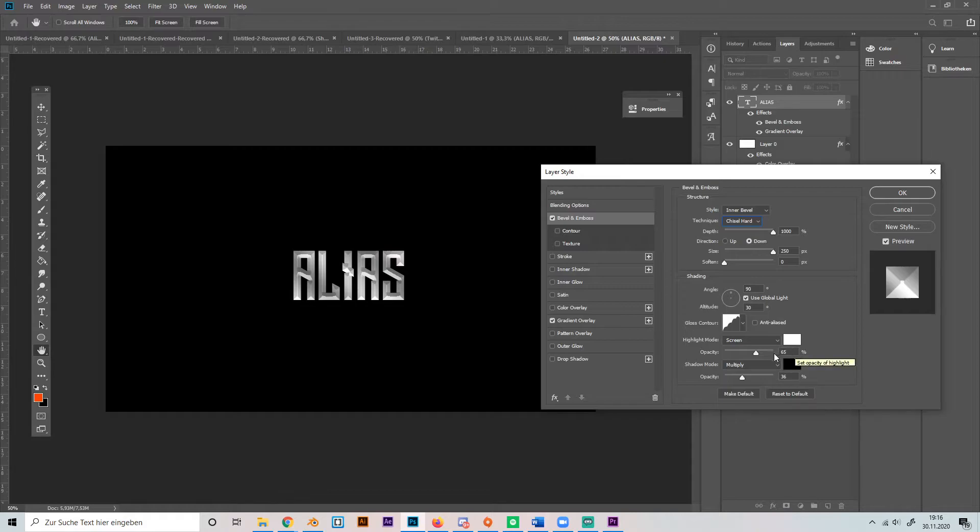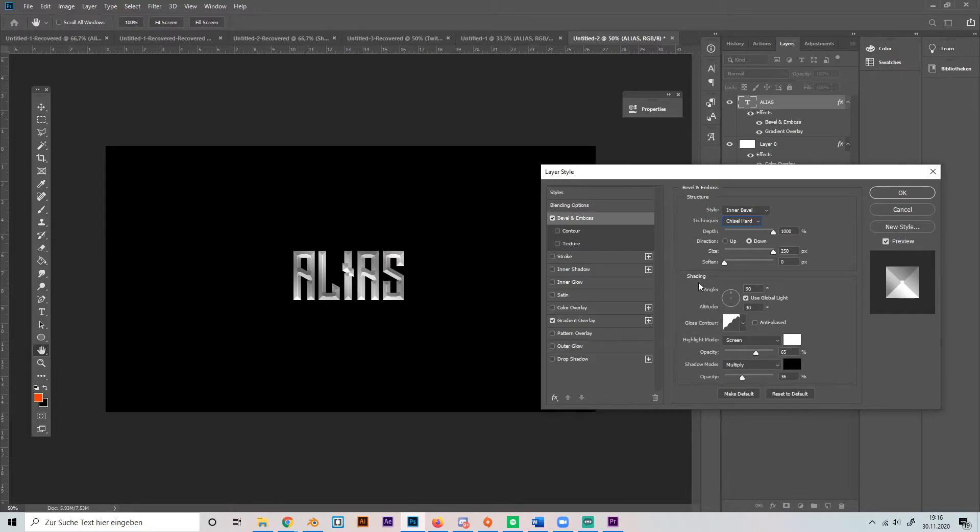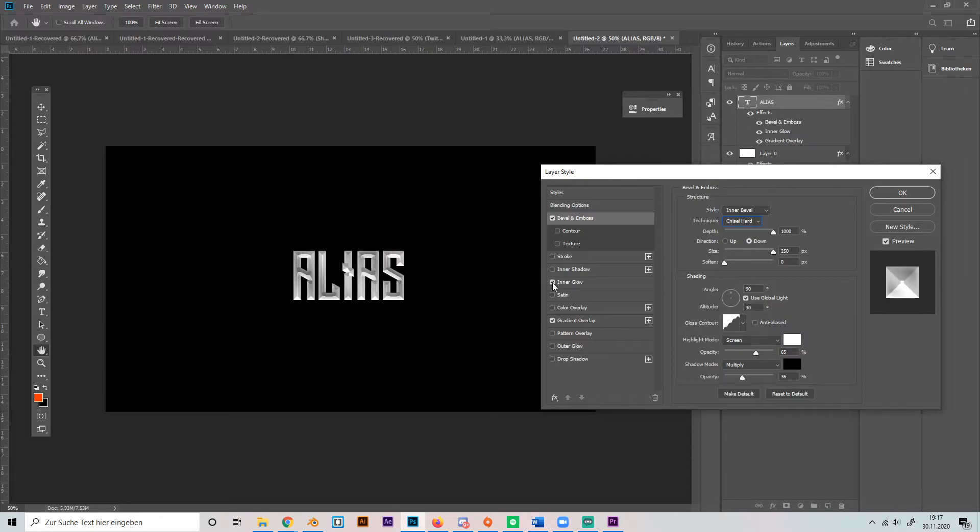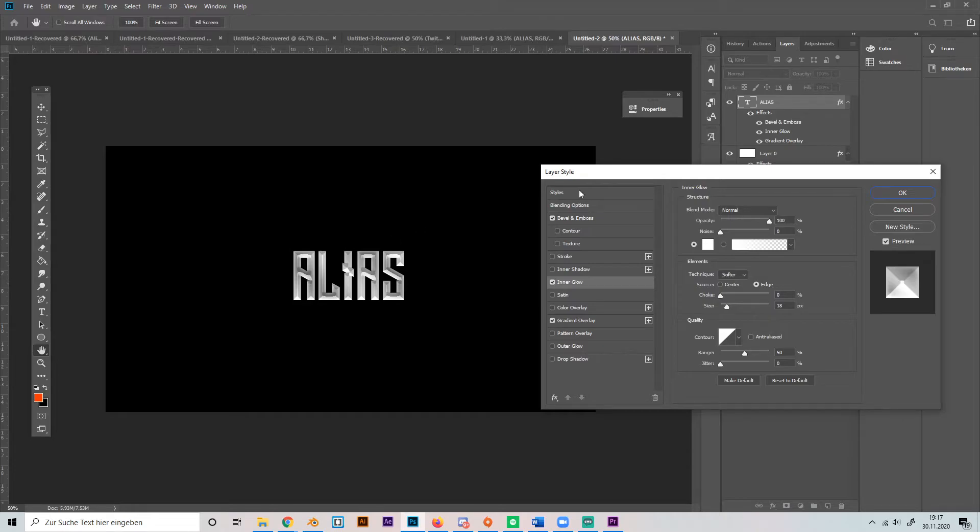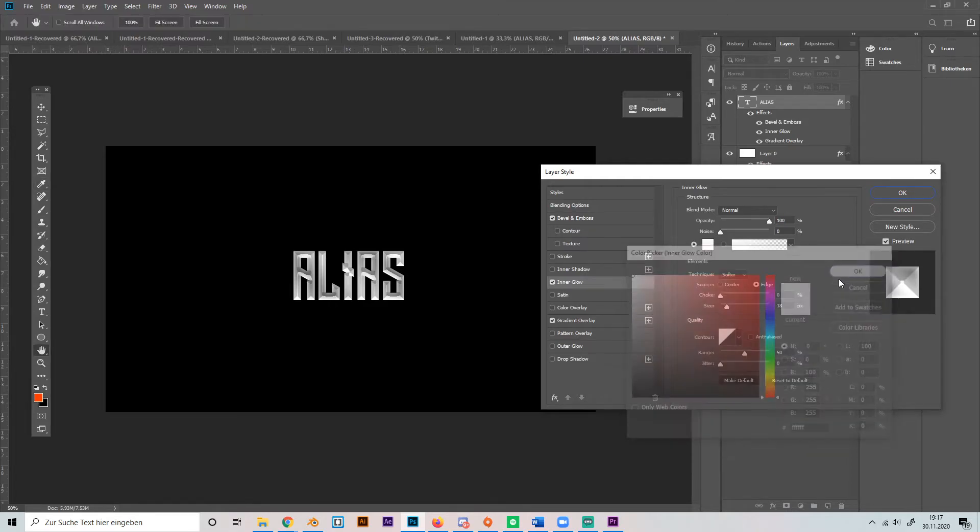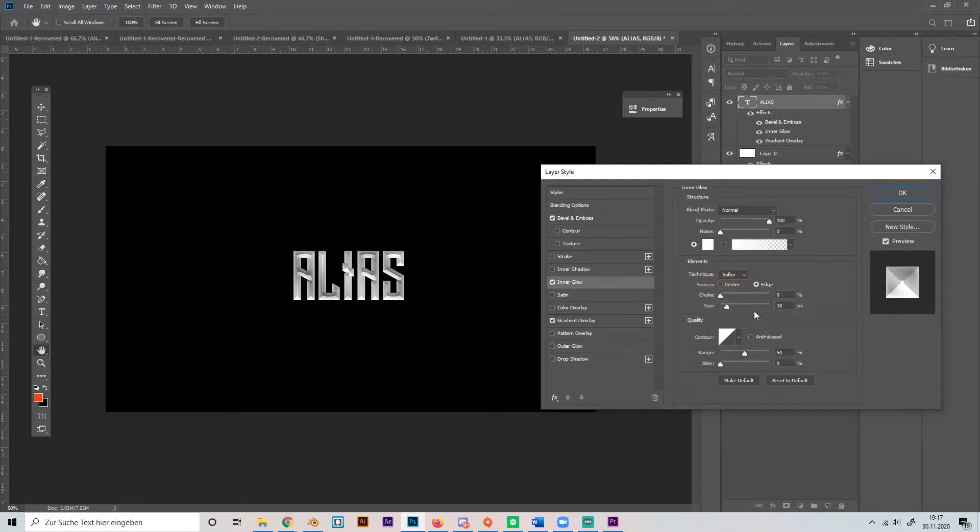percent and the opacity of the black 35 percent. And that's it with the bevel emboss setting. Then you can also add an inner glow if you want, which just makes the edges glow a bit or makes them more white. So make 100% opacity, make the color white, and use a small size like 18 pixels in this case.